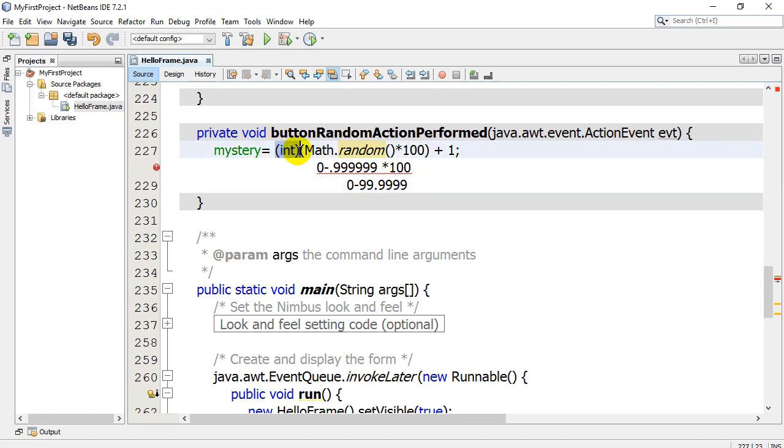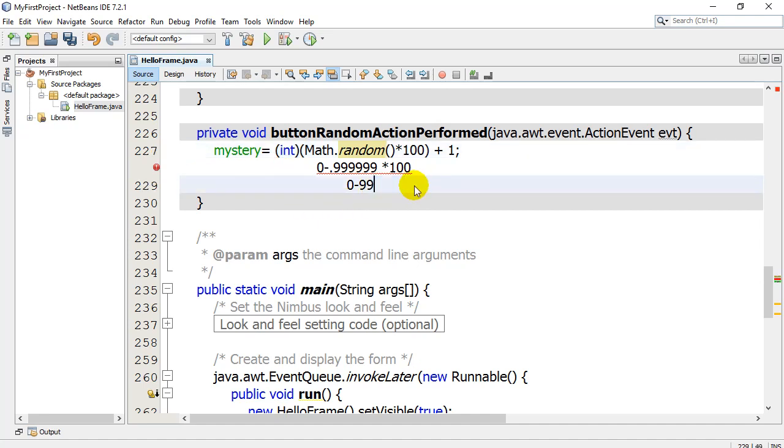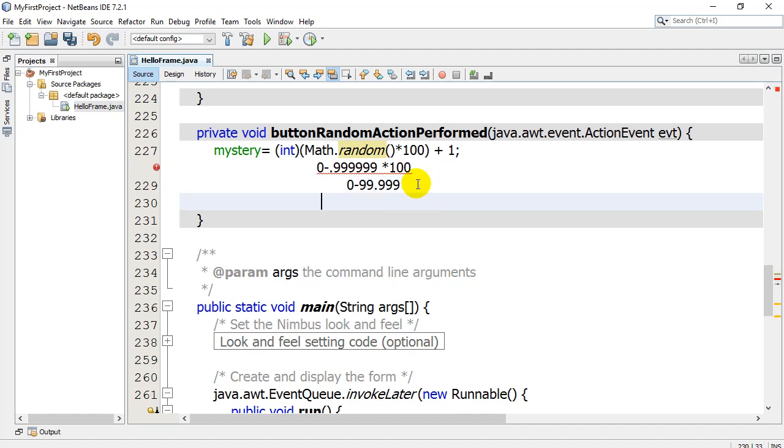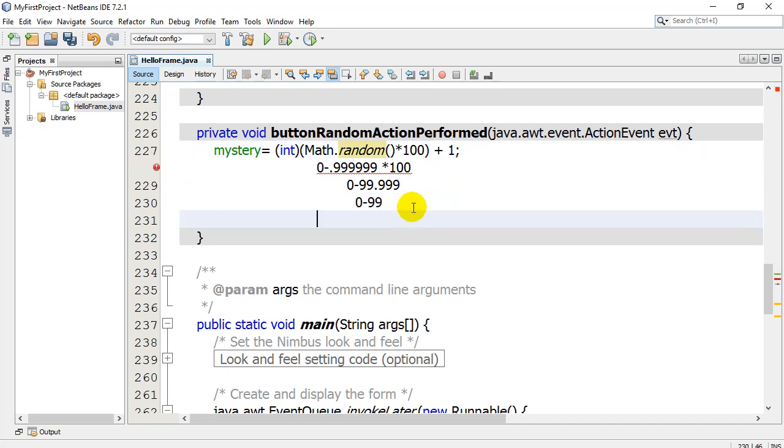The int part here is called a cast, and it will actually take off the decimal, right? It turns it into an integer. Let me actually do that on another line. And so that's now 0 to 99. And then at the end I add 1. So instead of 0 to 99, this actually finds from 1 to 100.